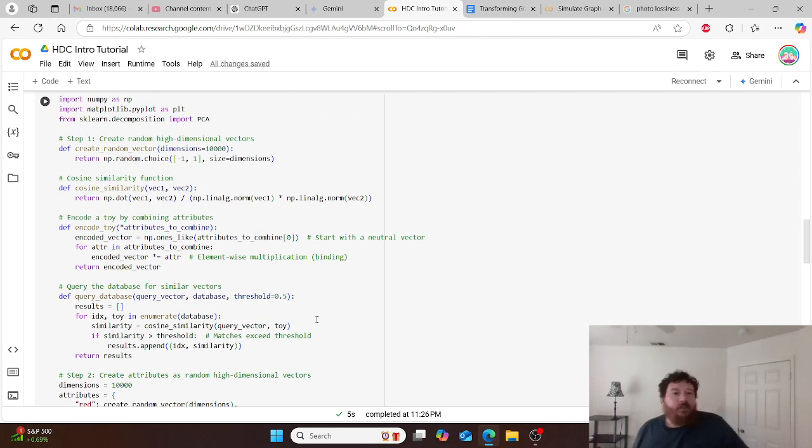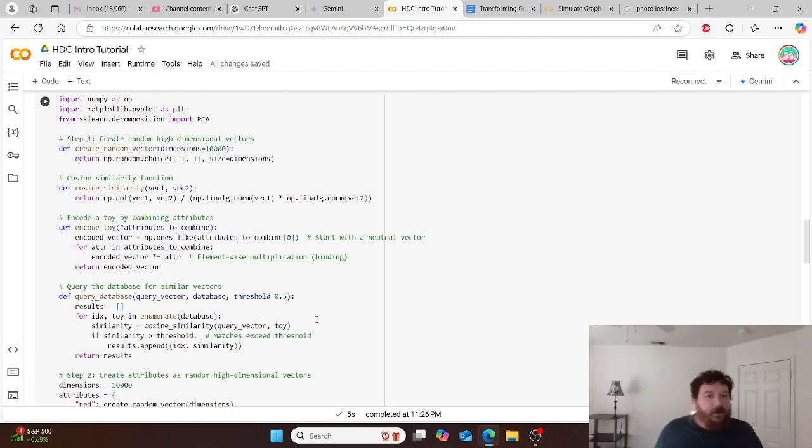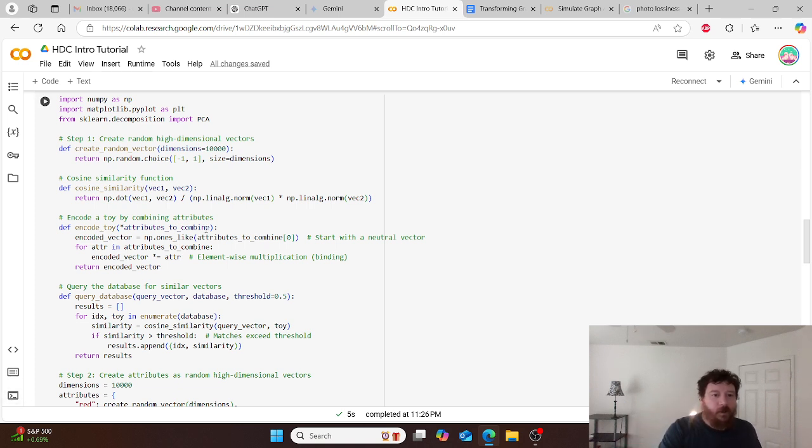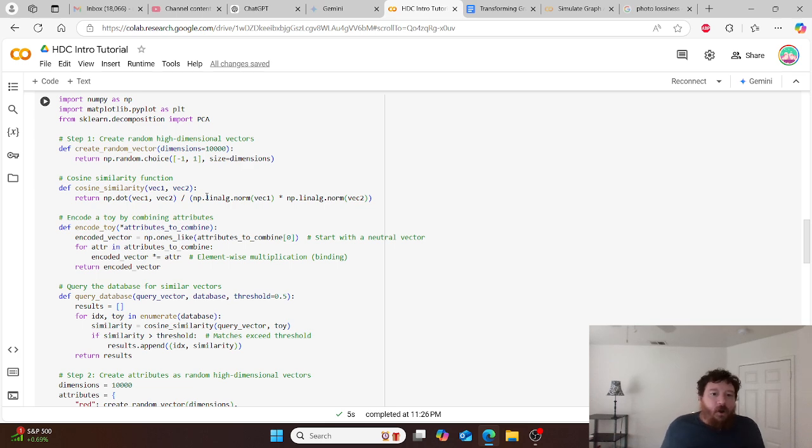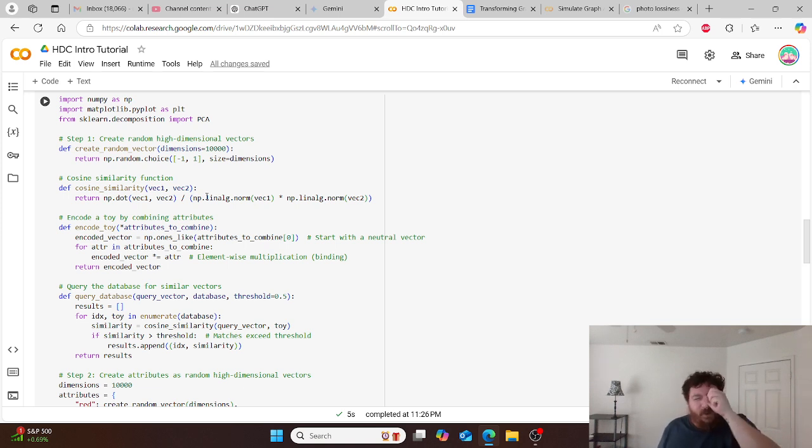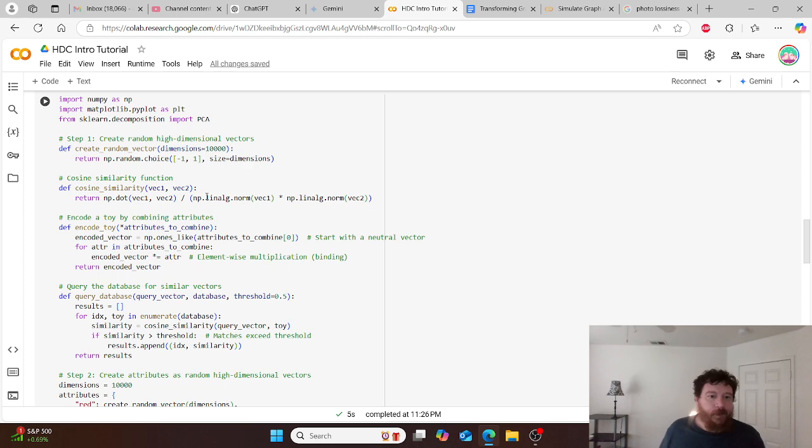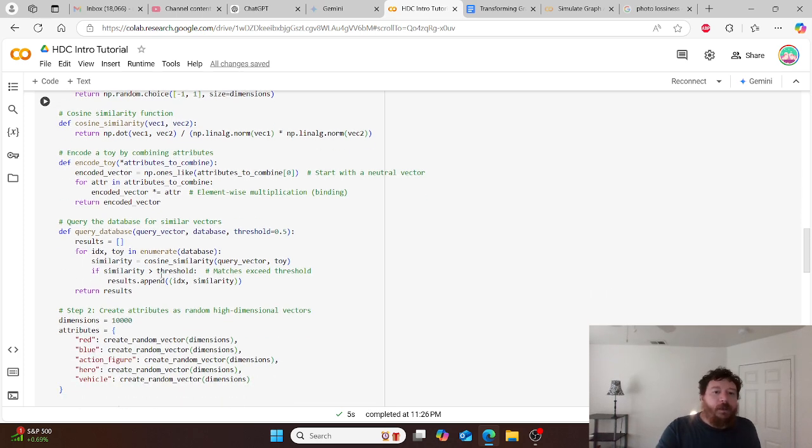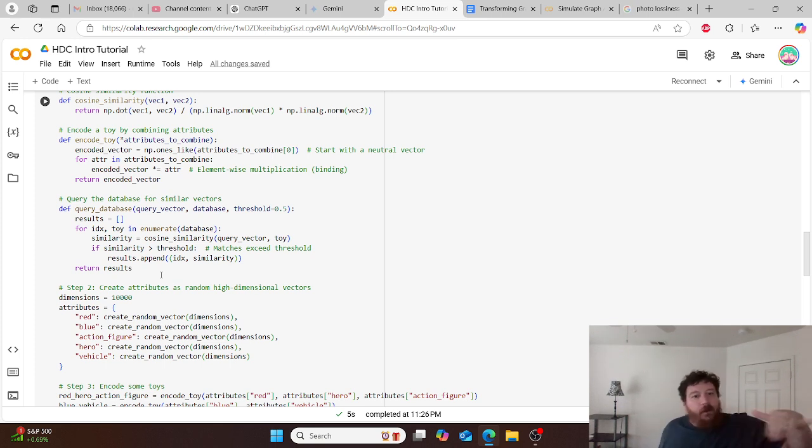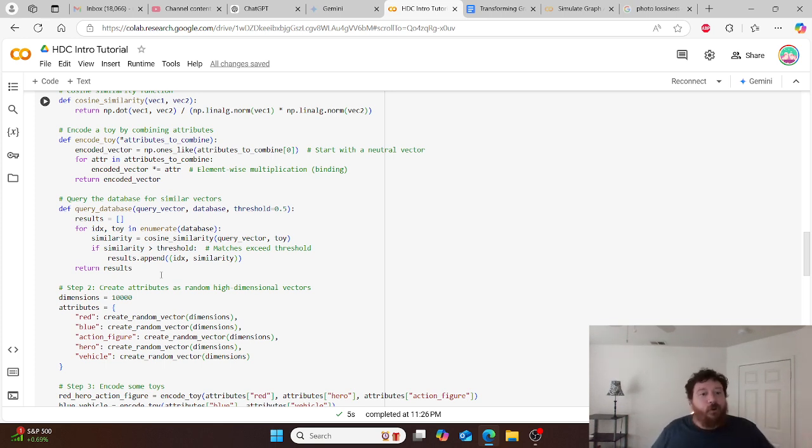You take and you create your random high-dimensional vectors. Same thing in this instance, our minus 1 plus 1, and then our dimensions of 10,000. And then we apply our math function, so the cosine similarity function. We encode. We want to be able to combine all those attributes, so look at them at once. Give it a way to, like, a lens to zoom, and then we want to be able to query the database for similarities within that. So we're giving it kind of, it's like, here's your Google algorithm.